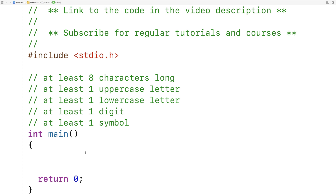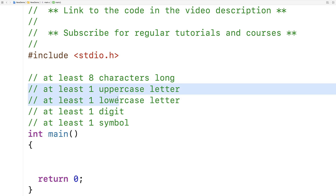In this video, I'm going to write a C program that checks to see whether a password conforms to a set of requirements. We're going to check to see if the password is at least eight characters long and that it has one uppercase letter, one lowercase letter, one digit, and one symbol.